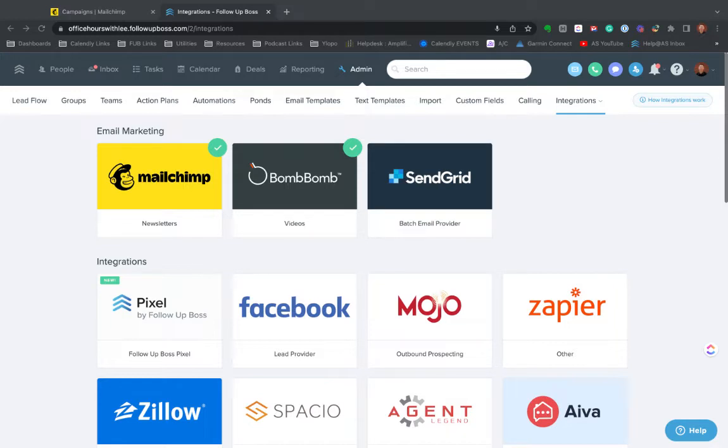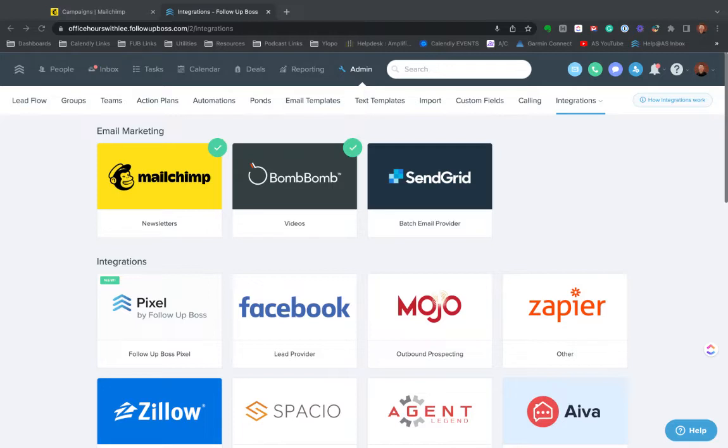Largely, which is pushing the clicks, opens, and unsubscribes that happen in MailChimp back into FollowUpBoss, as well as any updates in FollowUpBoss continuously push into MailChimp. So as you add new contacts or new leads come in, they're going to be added to MailChimp automatically.